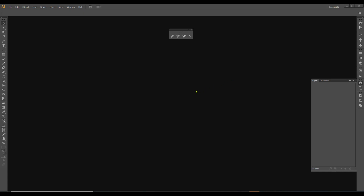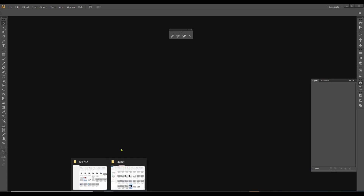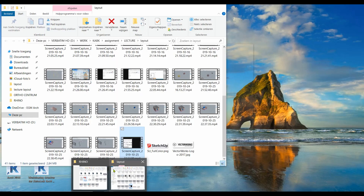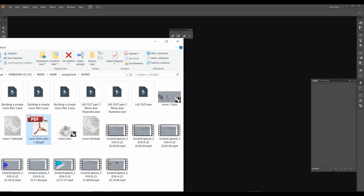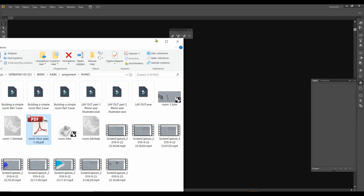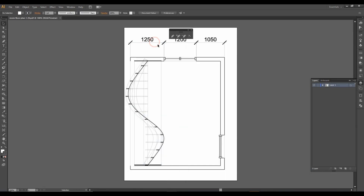To make a more presentable drawing, I would continue with Illustrator. For that purpose I created a PDF. I just drop it here and it opens.